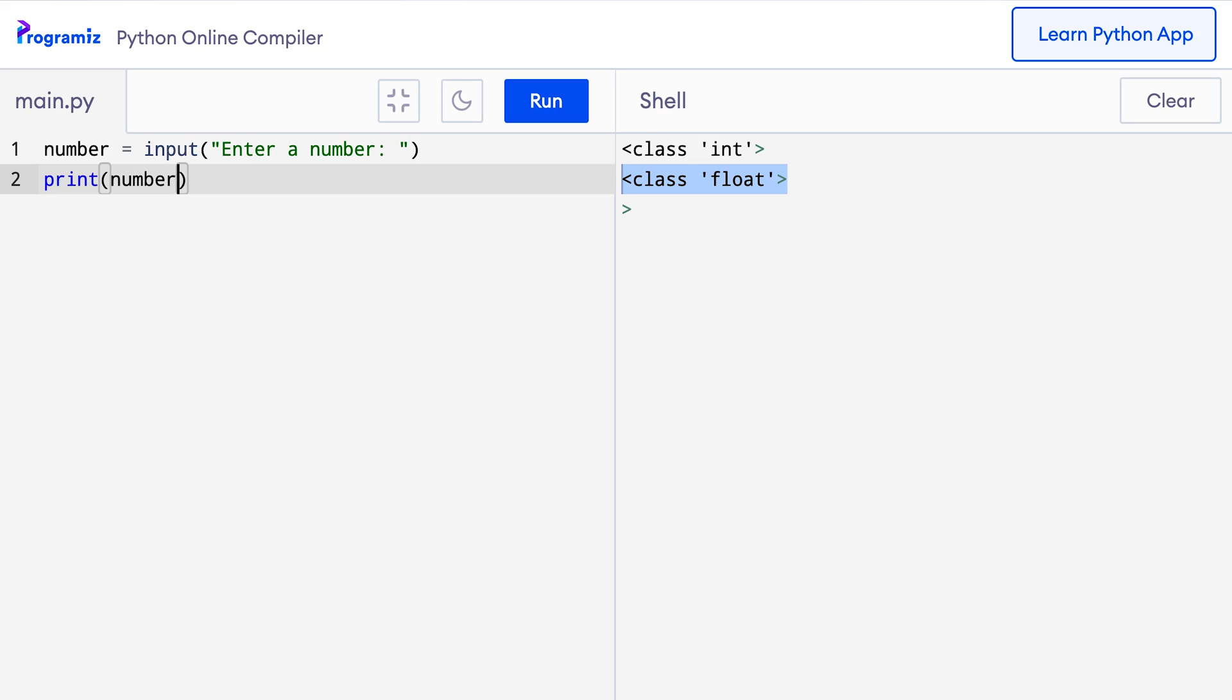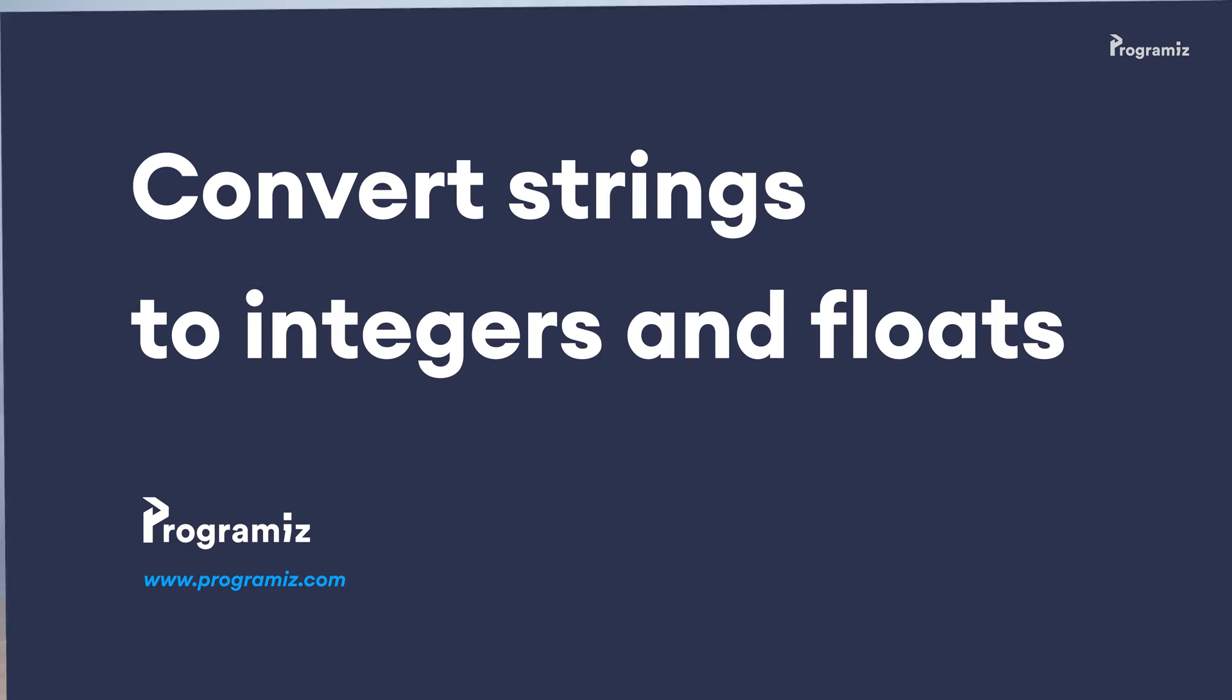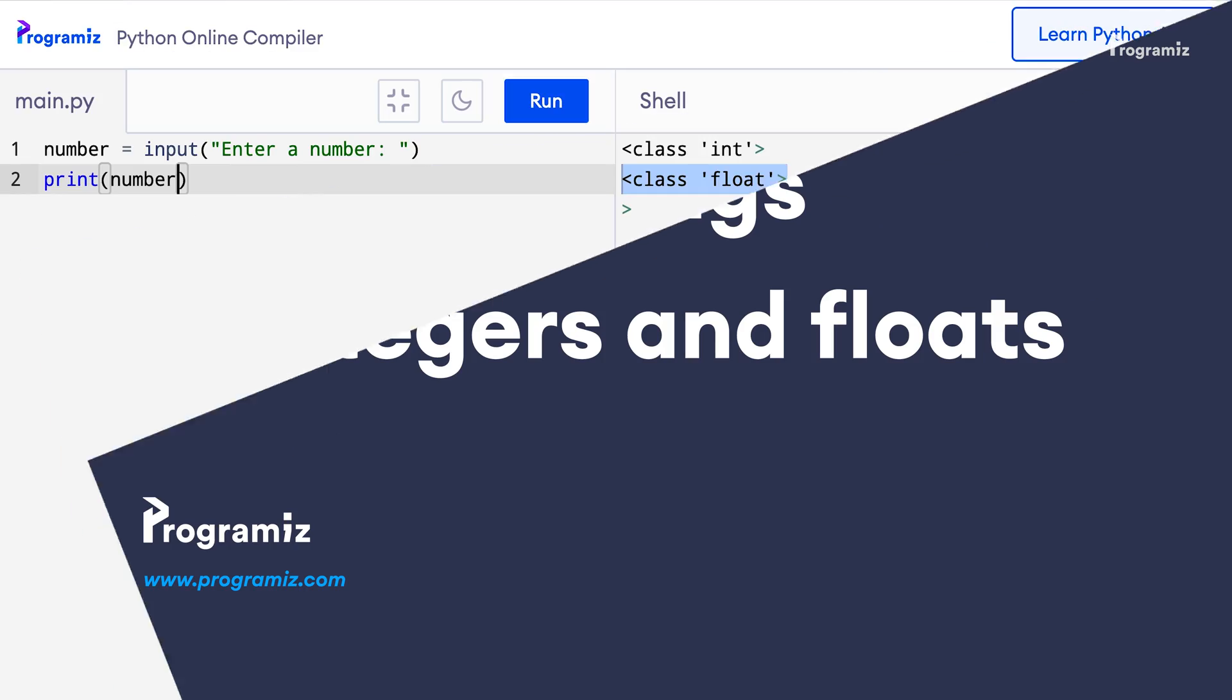Let's get back to our original code of taking numeric input from the user. We still haven't solved the problem of taking integer and float input from the user. In fact, it's not possible to take integer and float input using the input function. However, what we can do is convert the string to a number after we take the input.